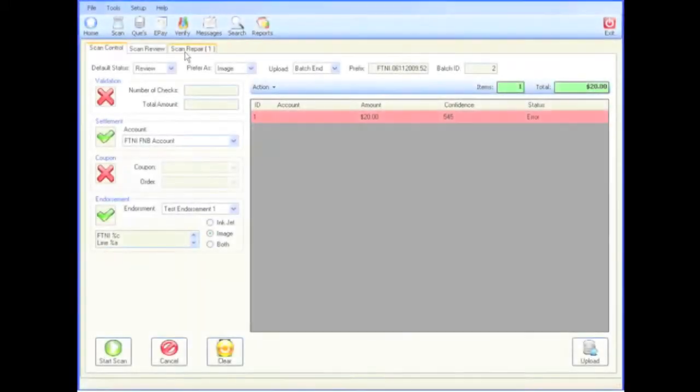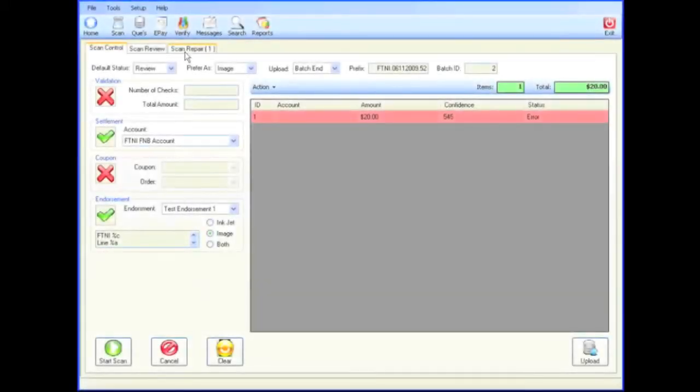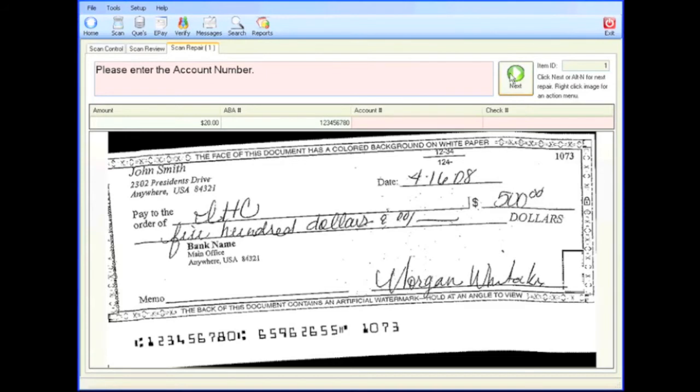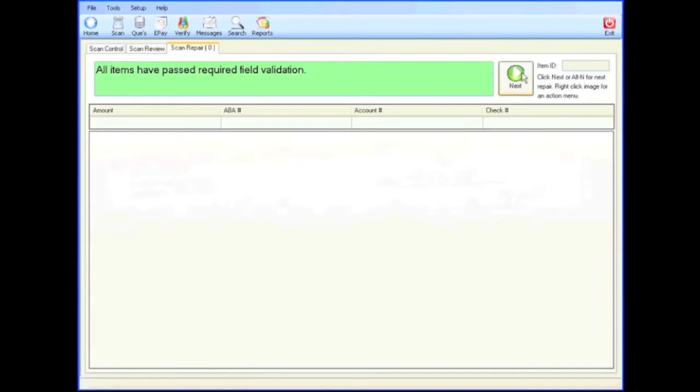In some cases, the scanning of documents may provide incomplete or inaccurate information. By selecting the scan repair tab, users will be presented with any documents that require attention. The user will be prompted to enter missing but required information. That information is then entered from either the scanned image or the document itself. Once required information is provided, the transaction is moved to the appropriate queue and processing continues.